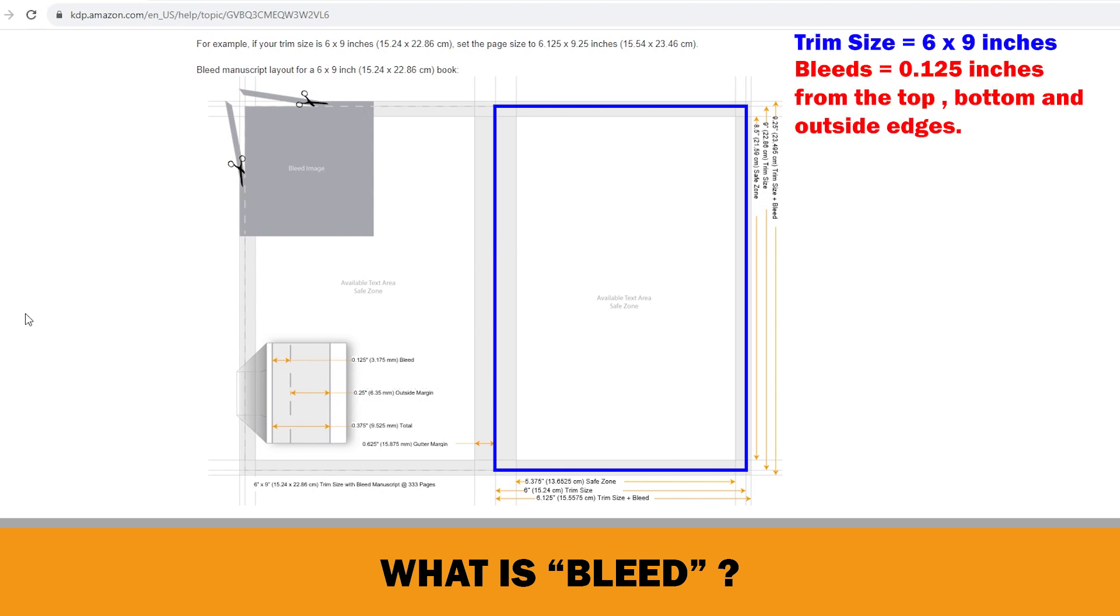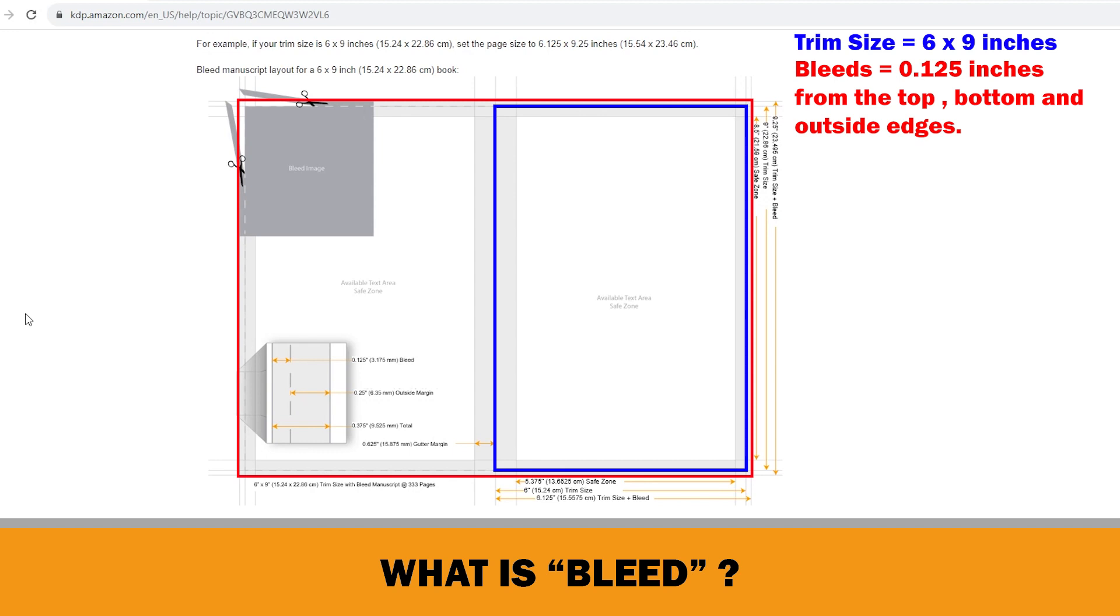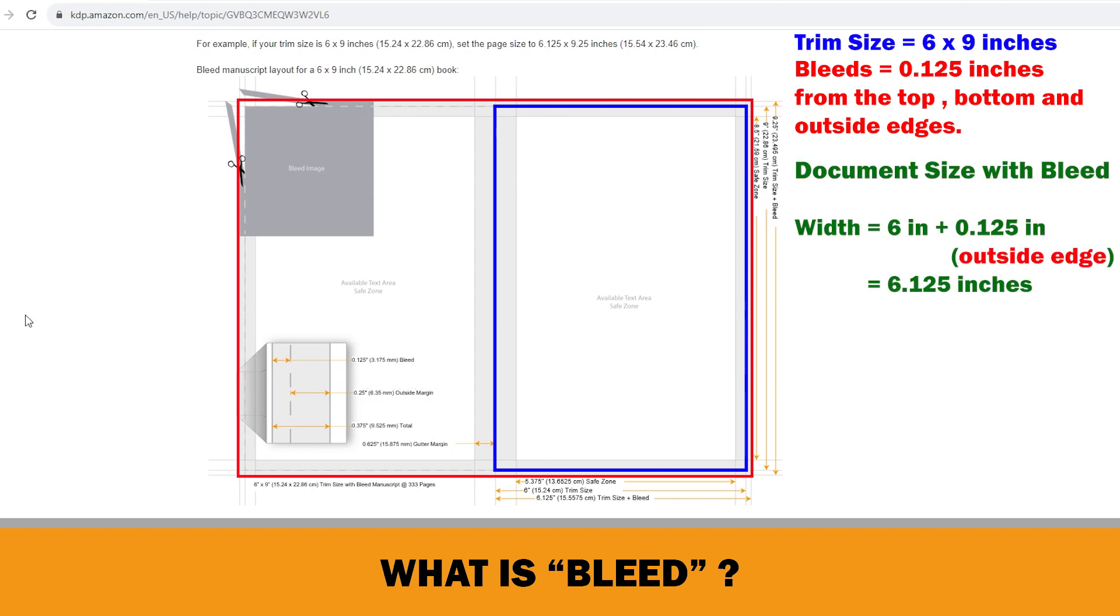Bleeds in the United States generally are 0.125 inches from the top, bottom, and outside edges. So, let's calculate our document size with bleed margins for 6 inches by 9 inches trim size. The width must be 6 inches plus 0.125 inches, the outside edge on the right side, equals 6.125 inches.